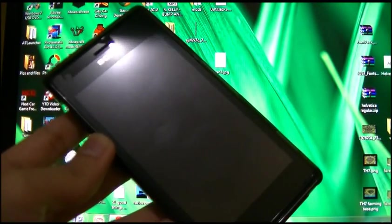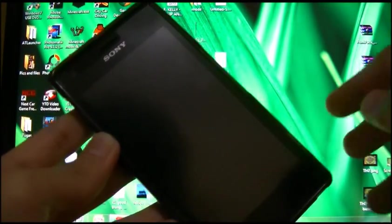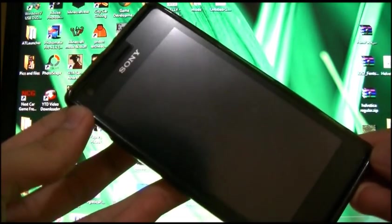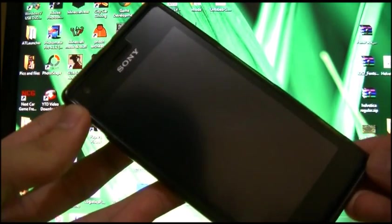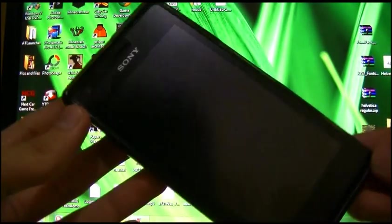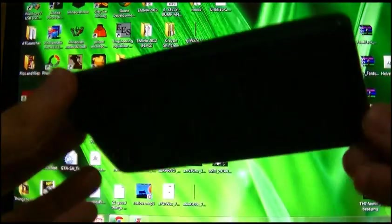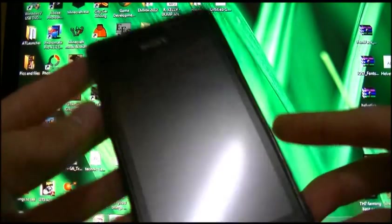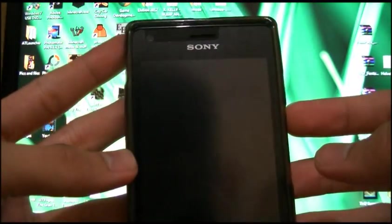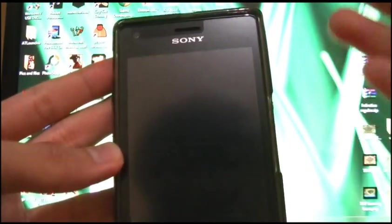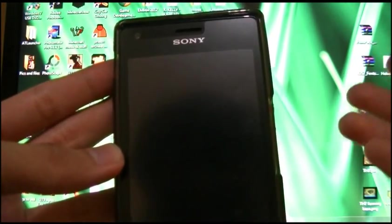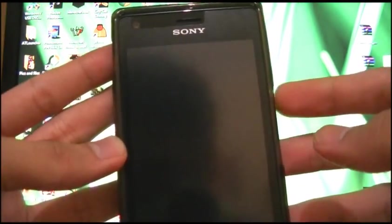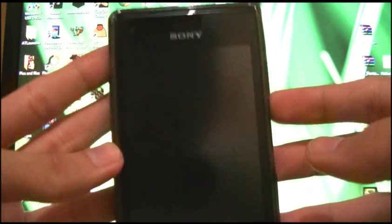Hello YouTube. Today we are going to review the official Android 4.3 for Sony Xperia M. As you know, if you are a user of Xperia M, you have waited for a very long time for a major Android update. But now we are getting it.